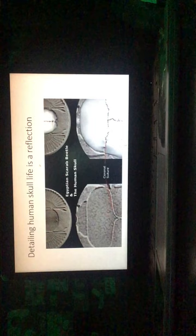Nekhakha, which is a scarab beetle. Notice the similarity of the scarab beetle to the underside cross section looking up from below of the human brain. The thalamus seems to be surrounded by a pair of wings. Detailing human skull. Life is a reflection. There's the scarab beetle. Here's the human skull.